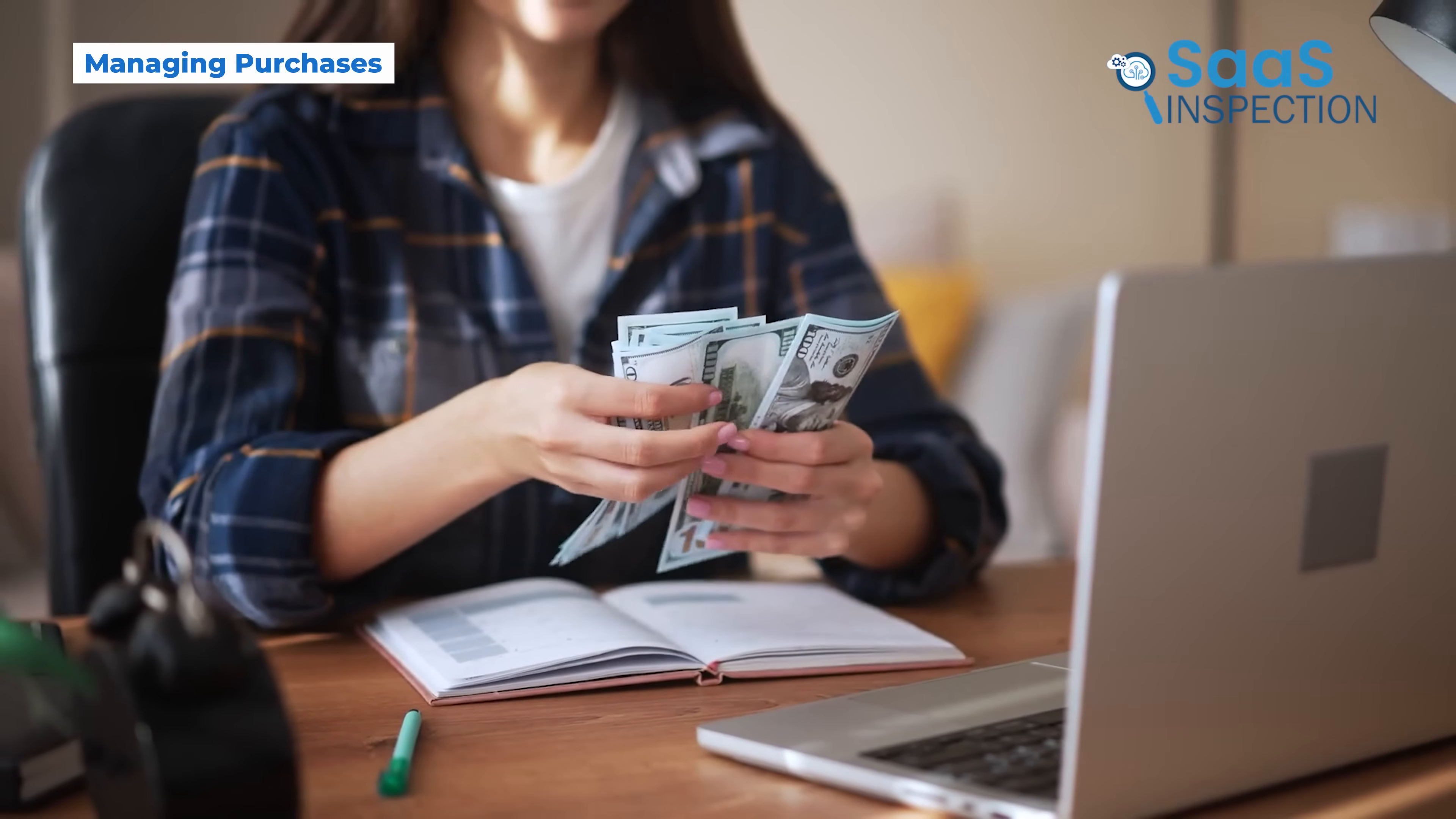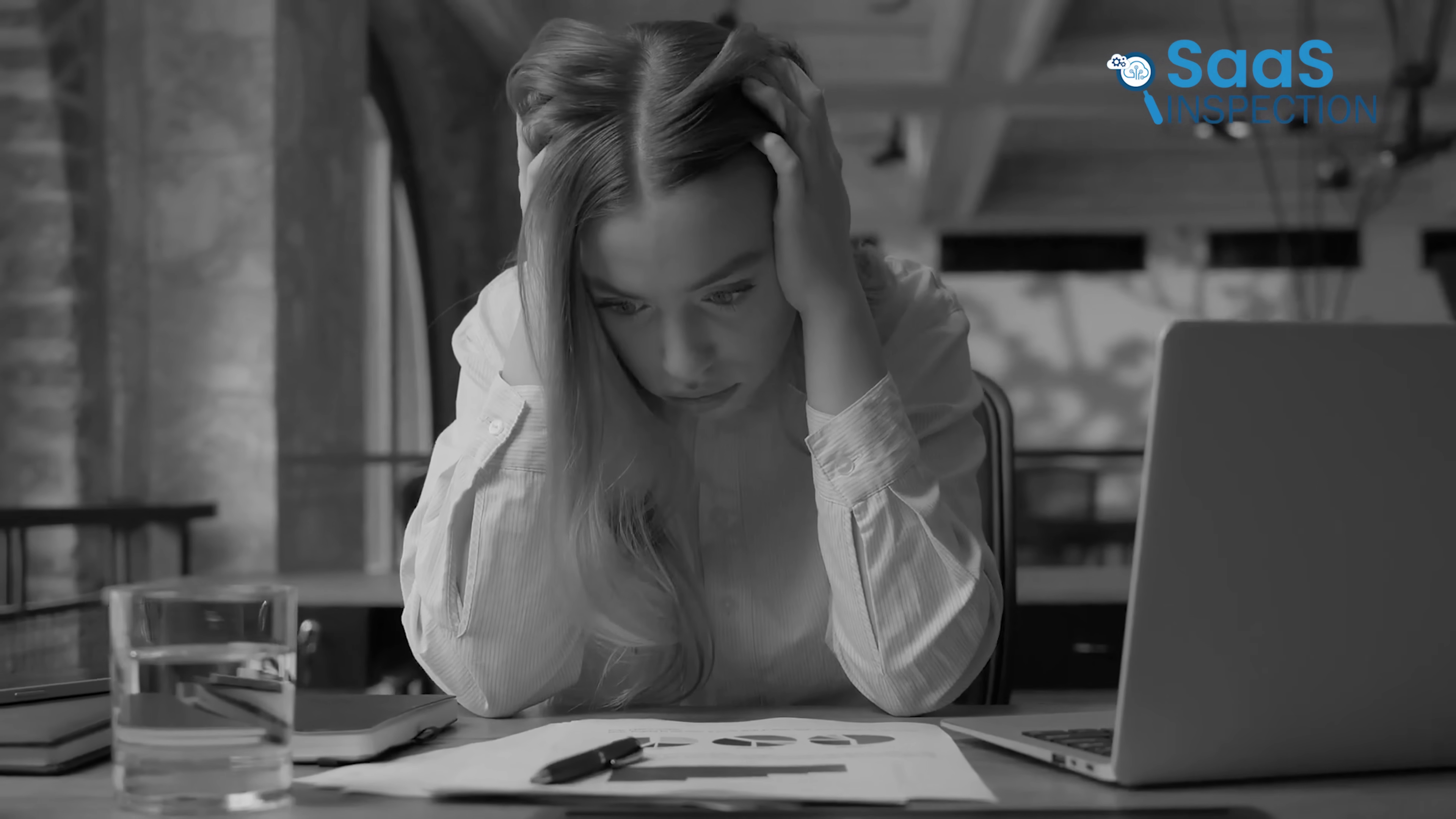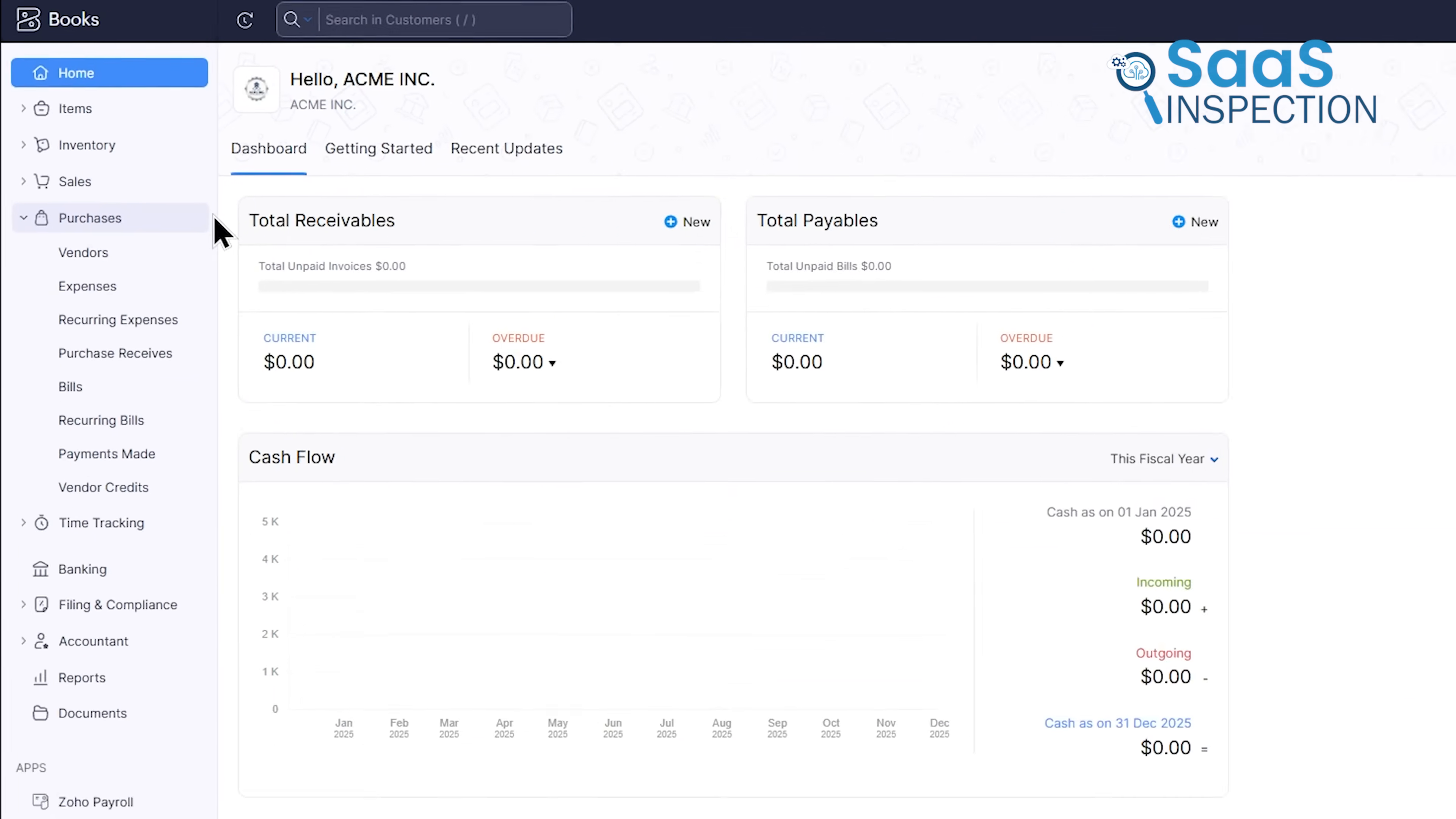If tracking money coming in is a challenge, tracking money going out is often a complete mess. Lost receipts, forgotten expenses, and uncertainty about who you owe money to can lead to a dangerously inaccurate picture of your business's health. The pain is felt most acutely during tax season, when you're scrambling to piece together a year's worth of spending. The purchases section in Zoho Books is designed to bring order to this chaos.